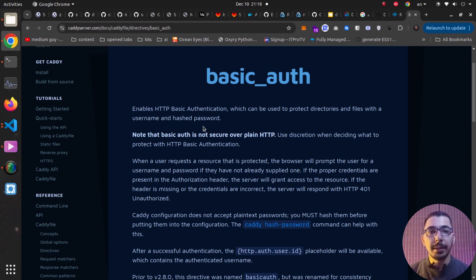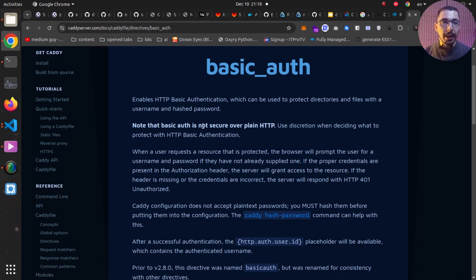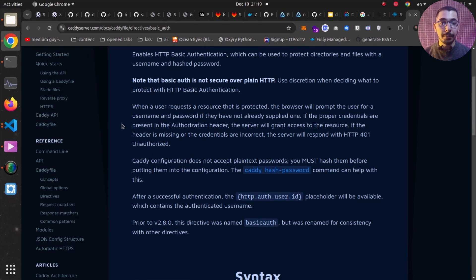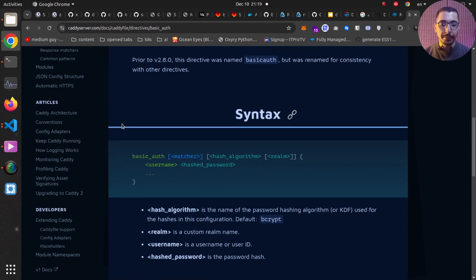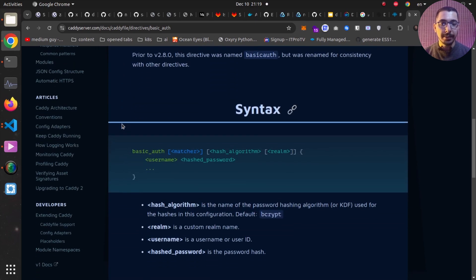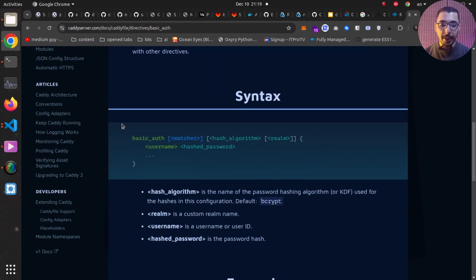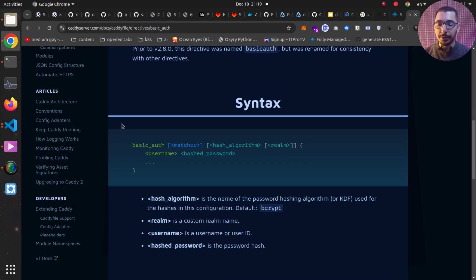Without any delay let's get down to work. As you can see I'm in the official documentation for the basic authentication directive. Right over here you can see some explanation about how this directive works, and right over here we have the syntax of how we can integrate it in our Caddy file.